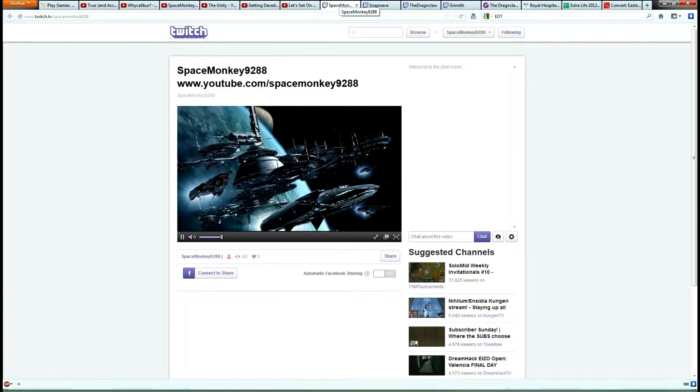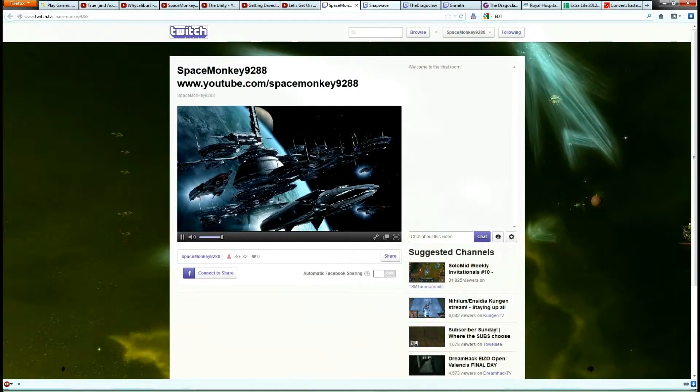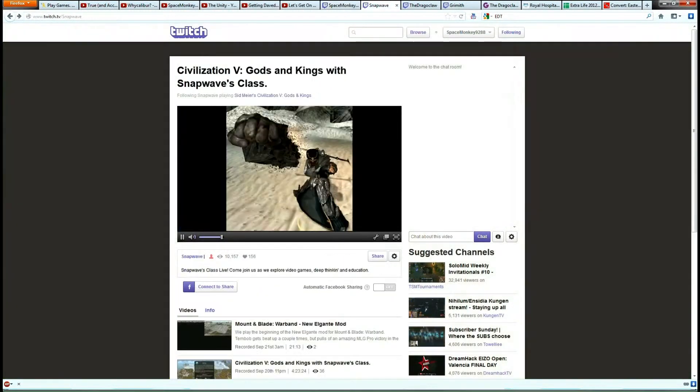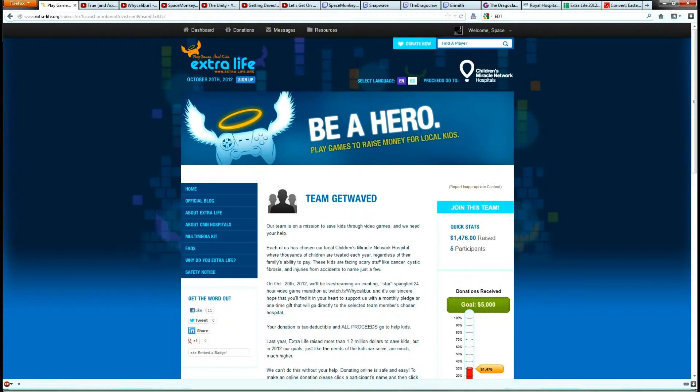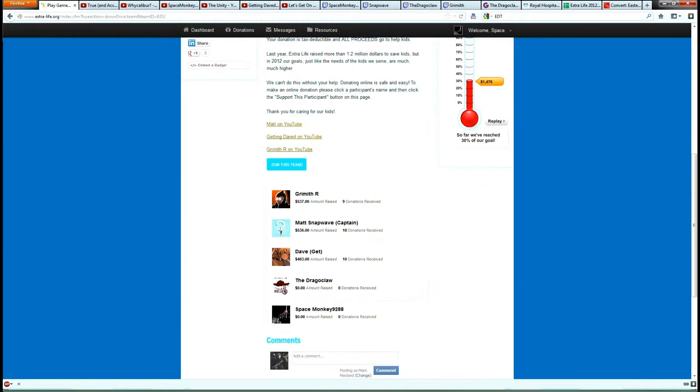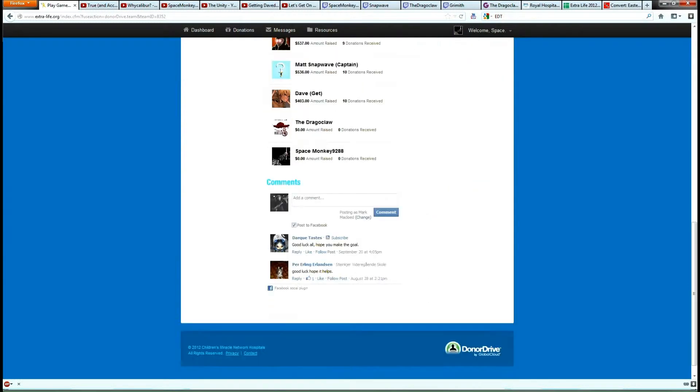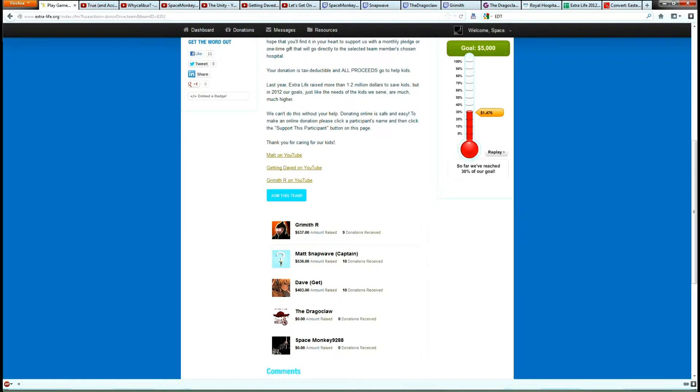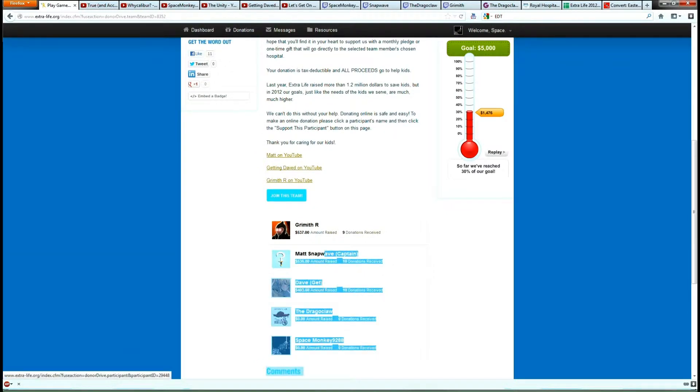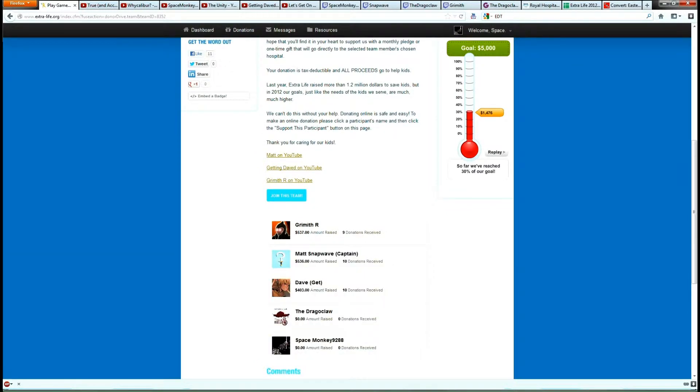And we'll be live streaming for 24 hours. I think I'll be doing 25 hours, because I think me and the Drago Claw are starting at 12 over here, and they'll be starting at 1. And I was thinking, hey, to hell with it, I'll continue until they finish over in Canada. Well, Canada and America. I think Get Waved and Snapwave are in Canada, but I think Grimuth may be in America.